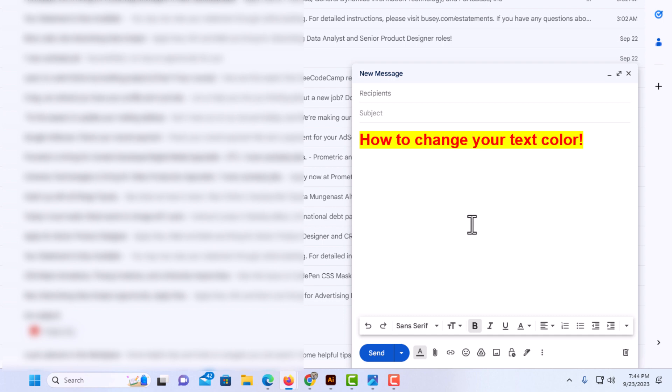Now I'm going to click off of my text. Now I have highlighted that text, but that is how to change your text color in Gmail. Thanks for watching.